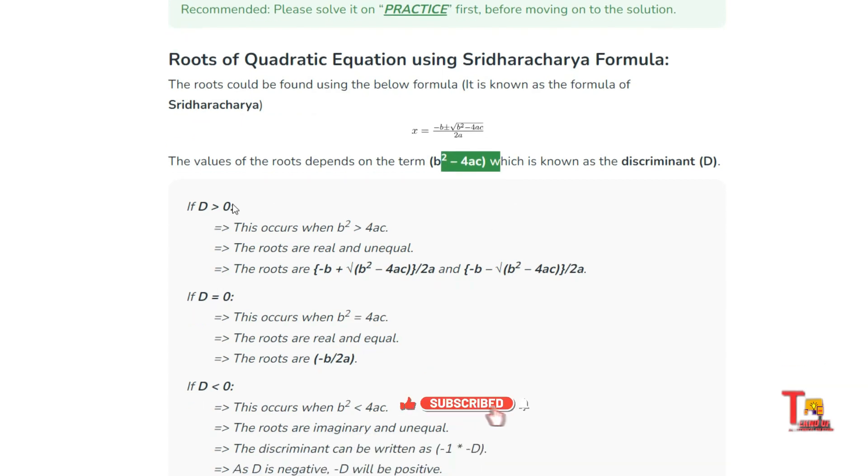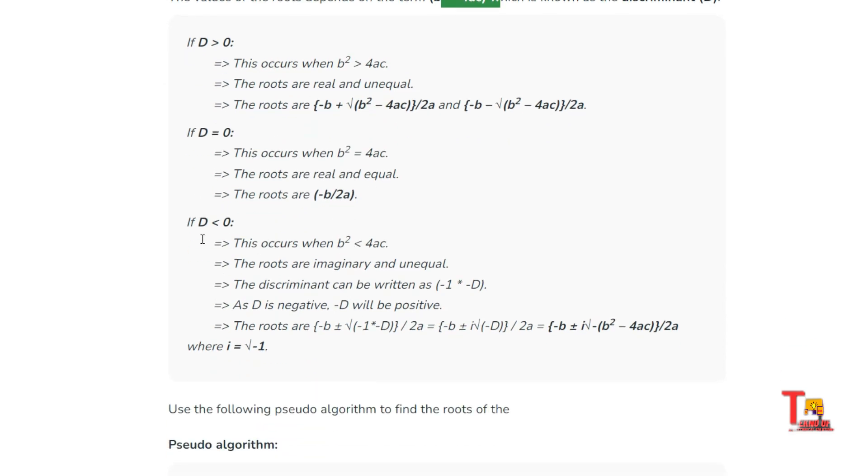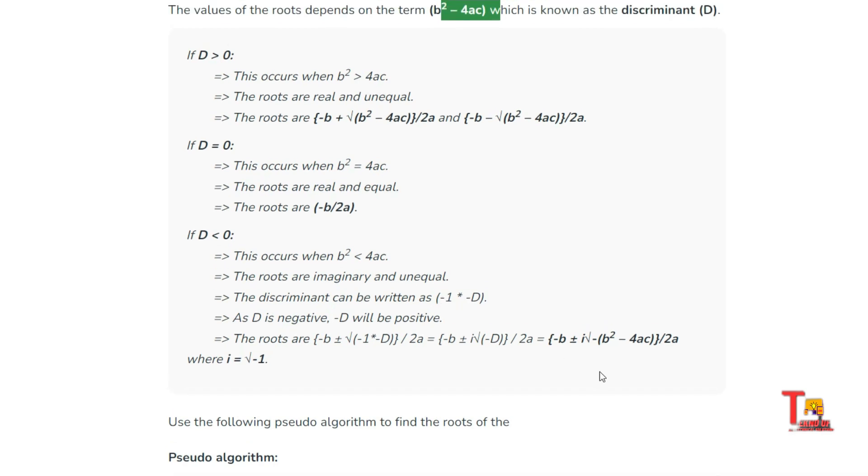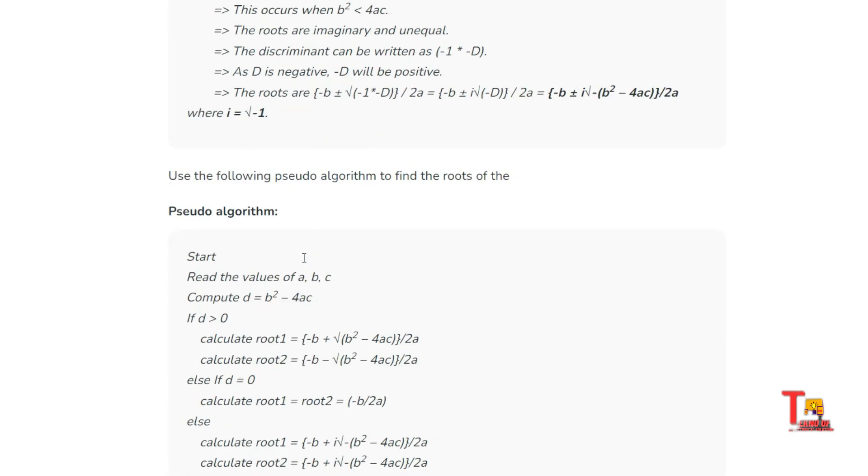If d is greater than 0, then roots are real and unequal. If d is equal to 0, then the roots are real and equal. If d is less than 0, then the roots are imaginary and unequal. You have to calculate the value accordingly. The explanations and formulas are given here, so please implement that.